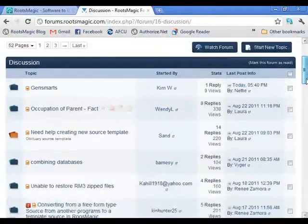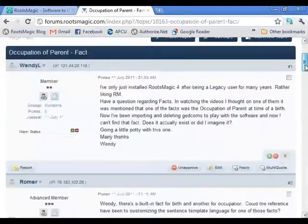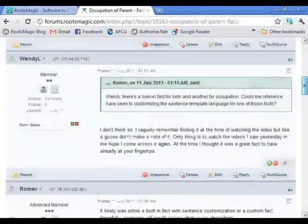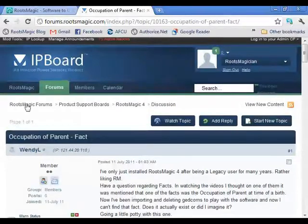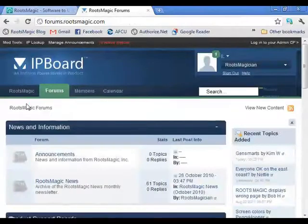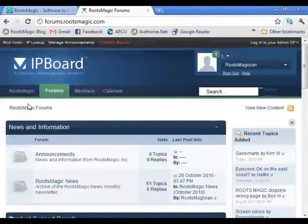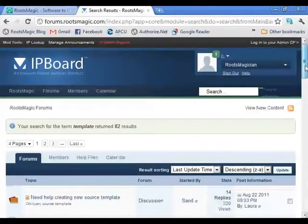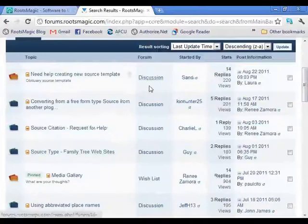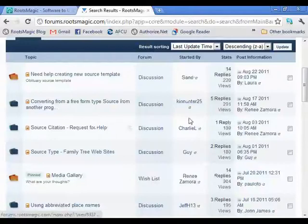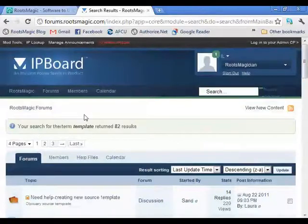Let's look at one called 'Occupation of Parent Fact.' You can see that somebody asks a question and other users can jump in and provide help, replying back and forth. One thing to be aware of: you do need to register in order to post messages. Anybody can look at messages without registering. You can also do a search — for example, searching for 'template' returned 82 results, showing the topic, which forum it's in, who started it, and so on.